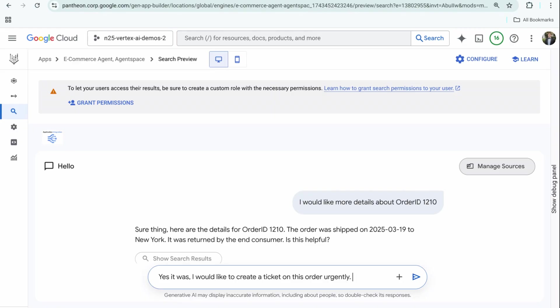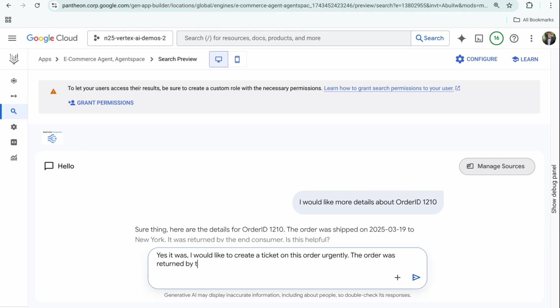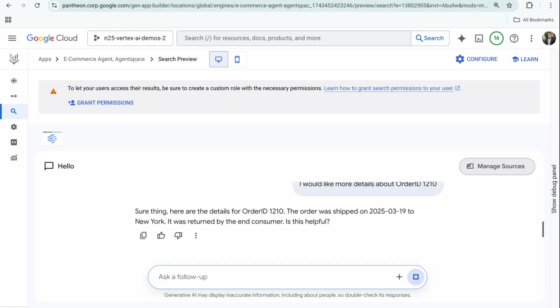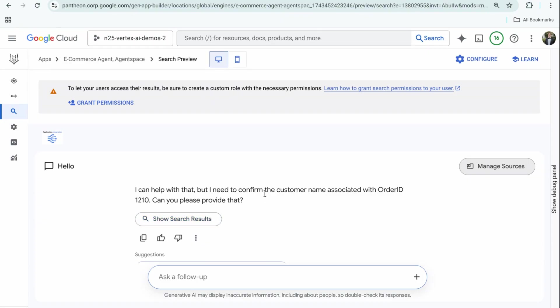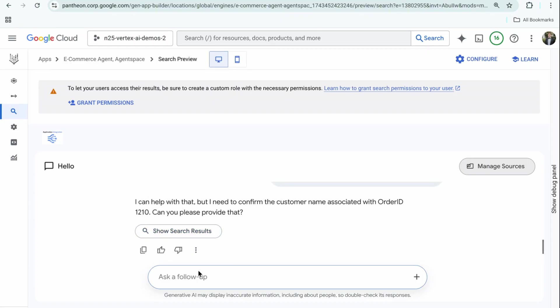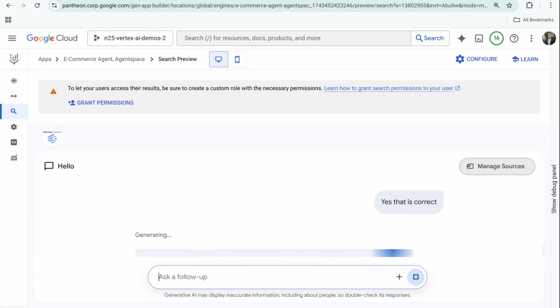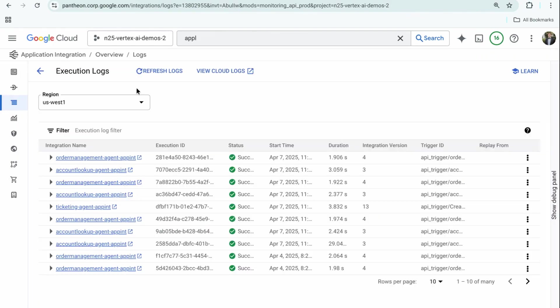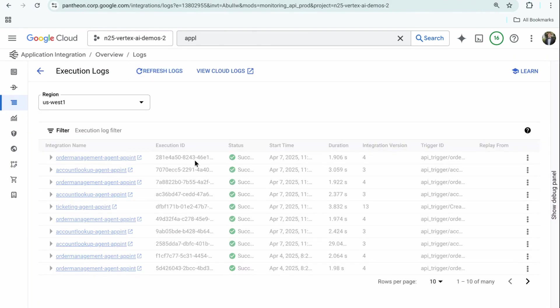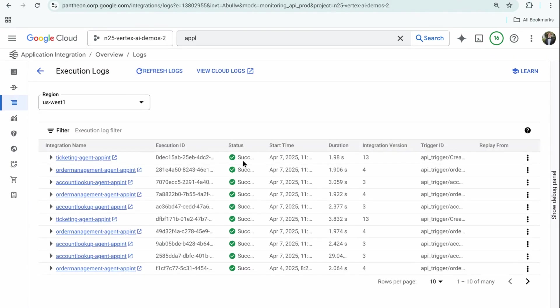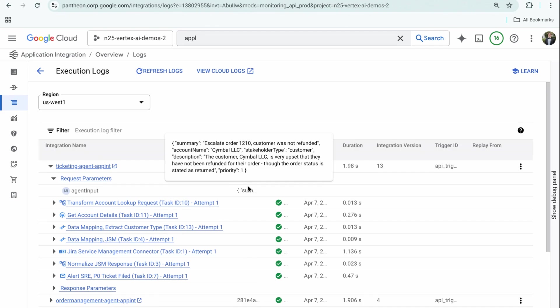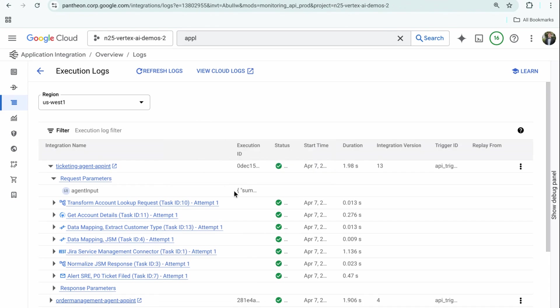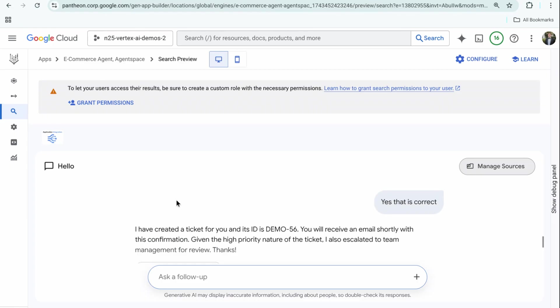I would say yes, it was. I would like to create a ticket on this order urgently. The order was returned by the end consumer, however they did not receive a rebate. That should give it most of what it needs. It may ask a clarifying question because I included that in an example just to confirm all the information. Yes, that is correct. It should be able to determine that it's urgent, all the details it needs, and kick off a process. It just created the ticketing agent—the input is high-priority ticket, the customer is upset they haven't been refunded. Great, it created it, and it sent me an email.